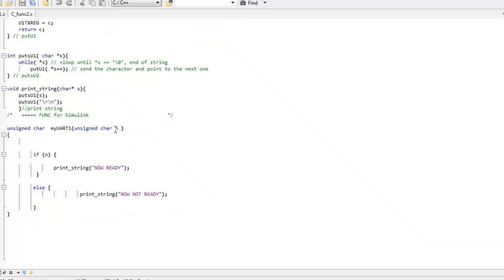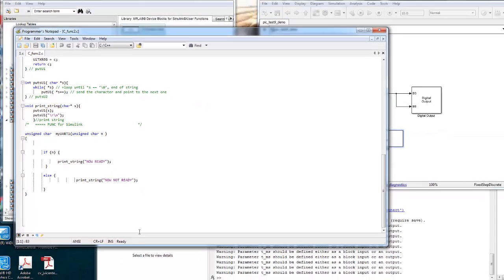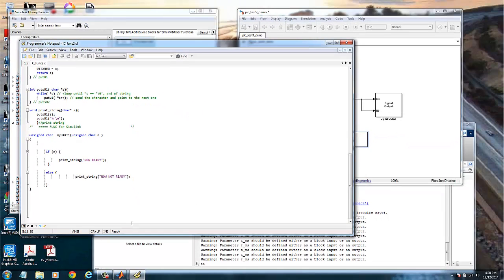And this is what we are doing. We will print a string saying now ready and a string saying now not ready. And this will be based on the input that we will have at my custom module. So I have an input called N. This is an input parameter. This is the function I call myUART1.